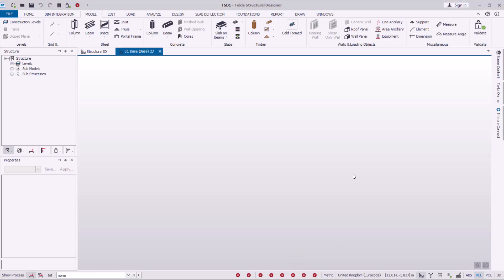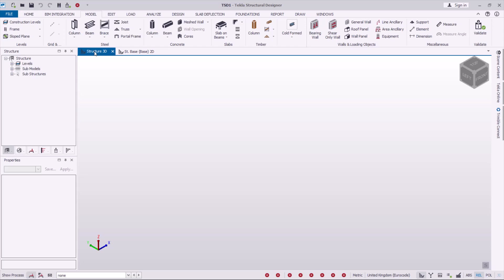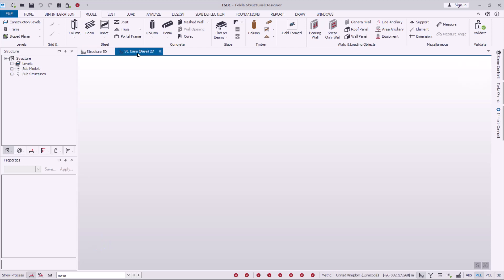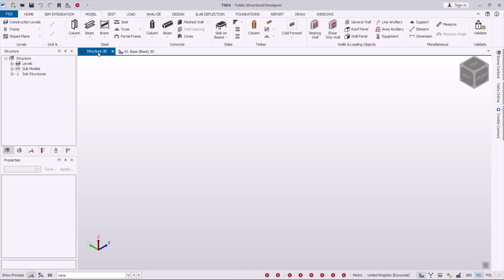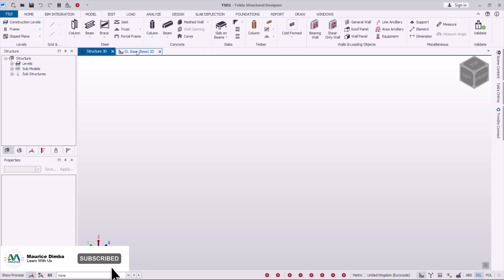Going back to Tekla Structural Designer — when you click 'New' and the new window loads, you have two tabs: the 2D tab and the 3D tab, which are two different visualizations of your model. Once you've done that, the next step is to define the levels of your building — how high the slab intervals will be from zero level to the first floor, second floor, and all the way to the last floor.